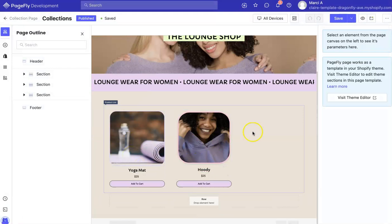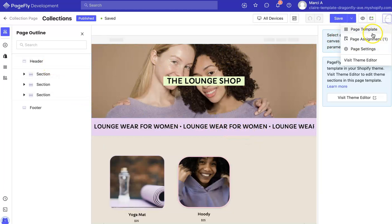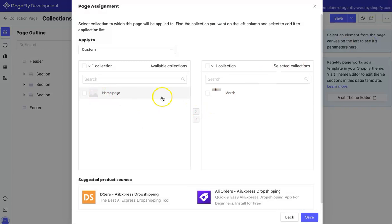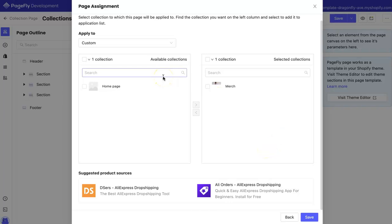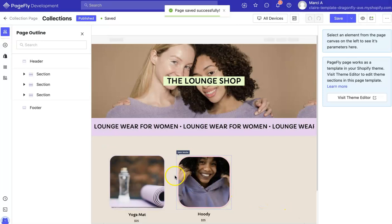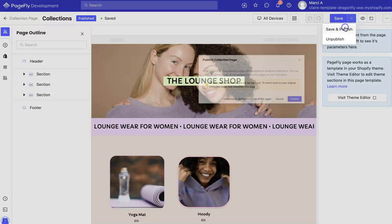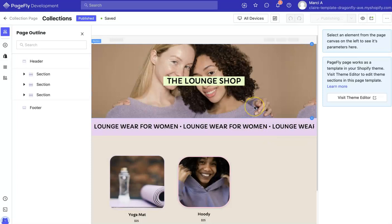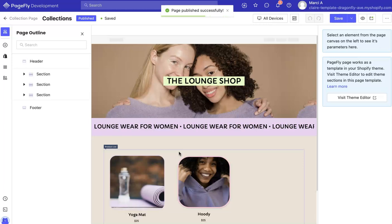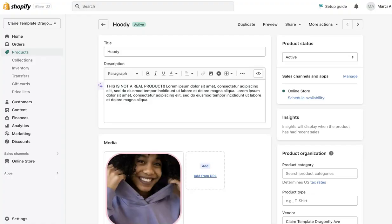This is going to be the same thing with collections — I'm going to click collections. This is the design that I have for collections and I like it. Let's say merch is the only collection I want. If I don't want it anymore, I can reassign it. This collection page is going to look like this with those products. I'm going to do save and publish. That pop-up is just saying if you want to revert back to the theme, you can just unpublish.